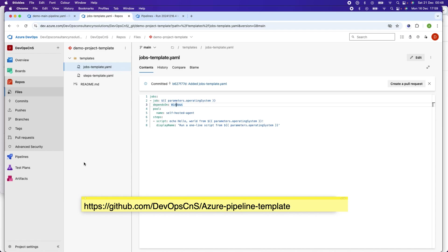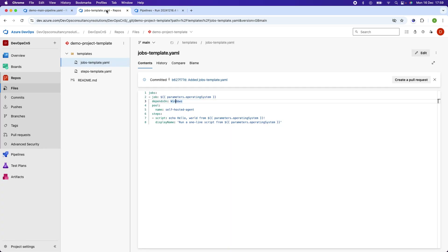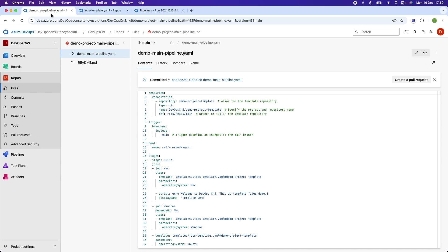Let's learn how to create the template for different stages and how to use it. We will create the deployment stages for dev, QA, and production. We will also learn how to pass parameters to a stages template. The next step is to create the template for these stages — let's say you are running the build stage and now want to deploy your code to different environments.